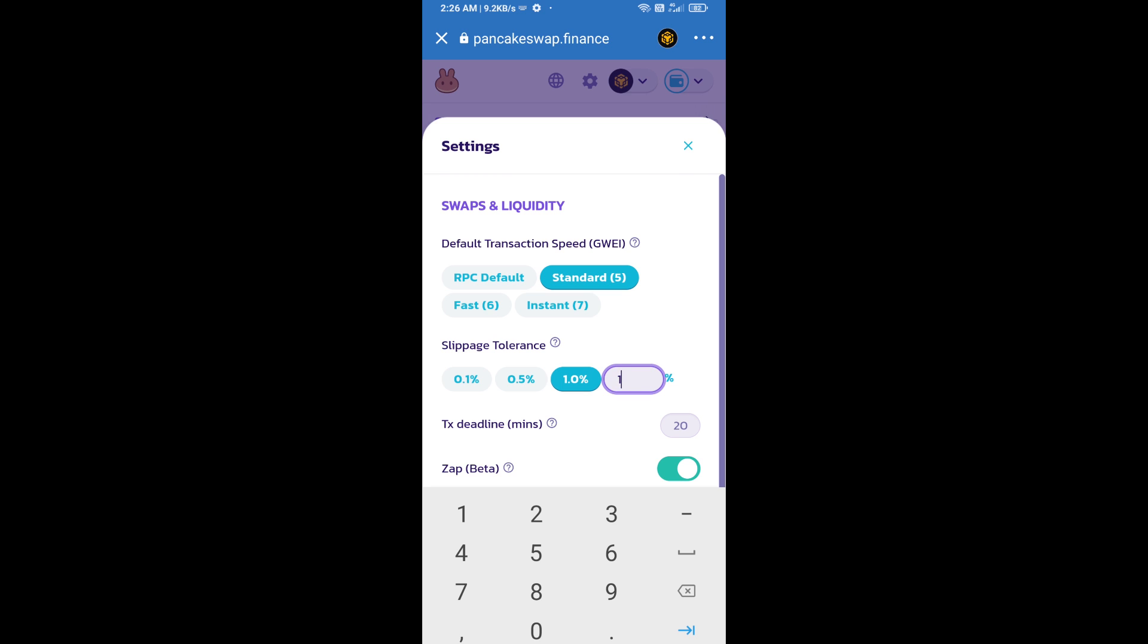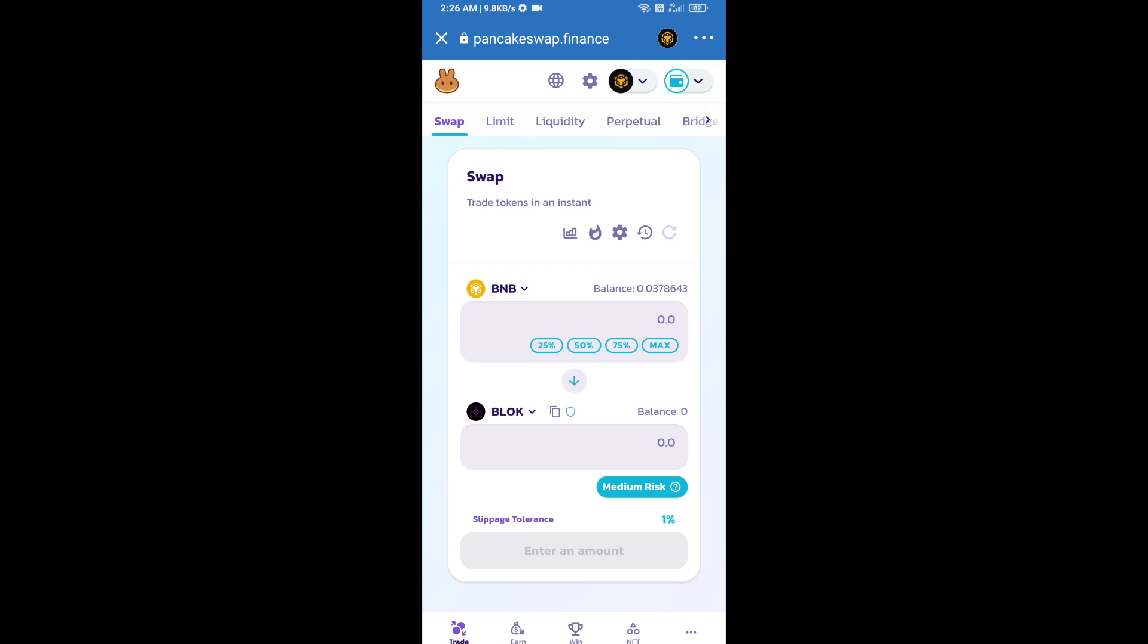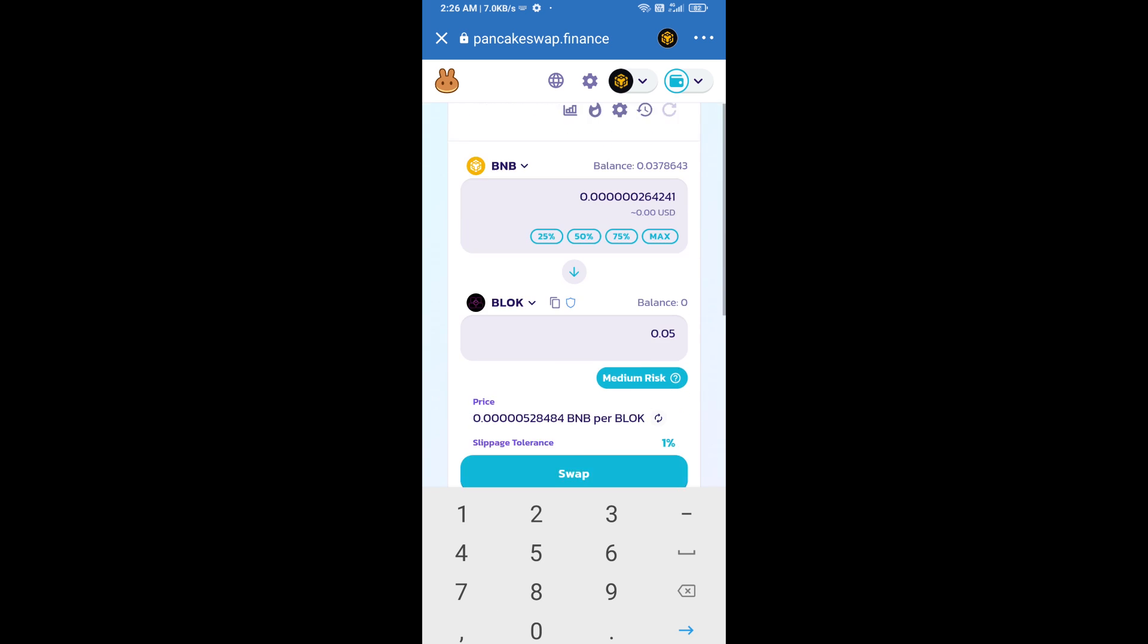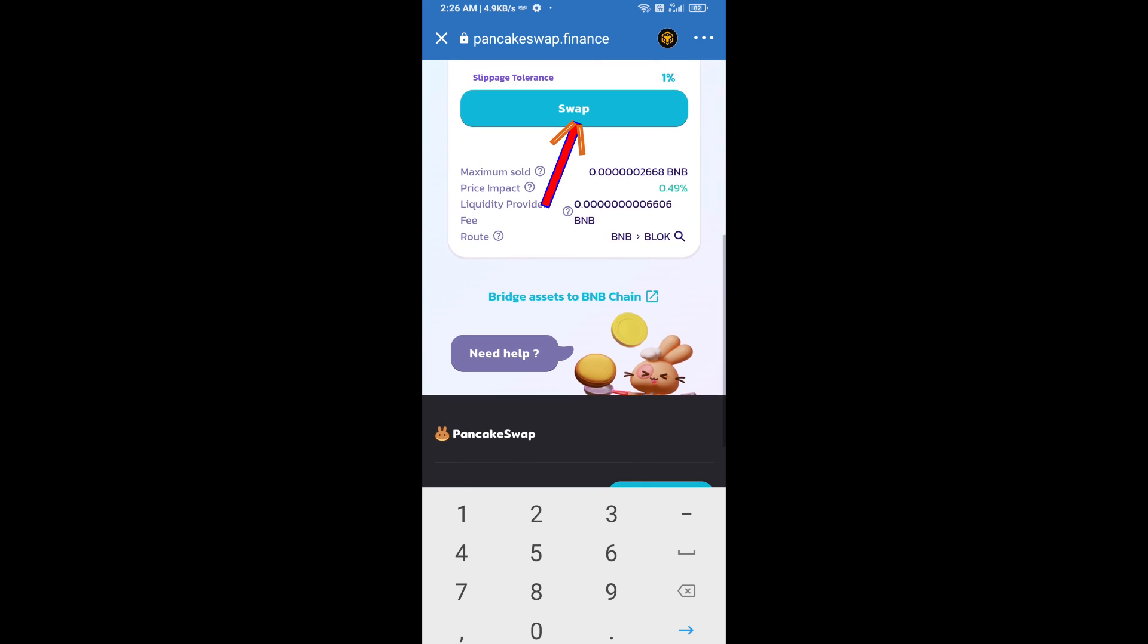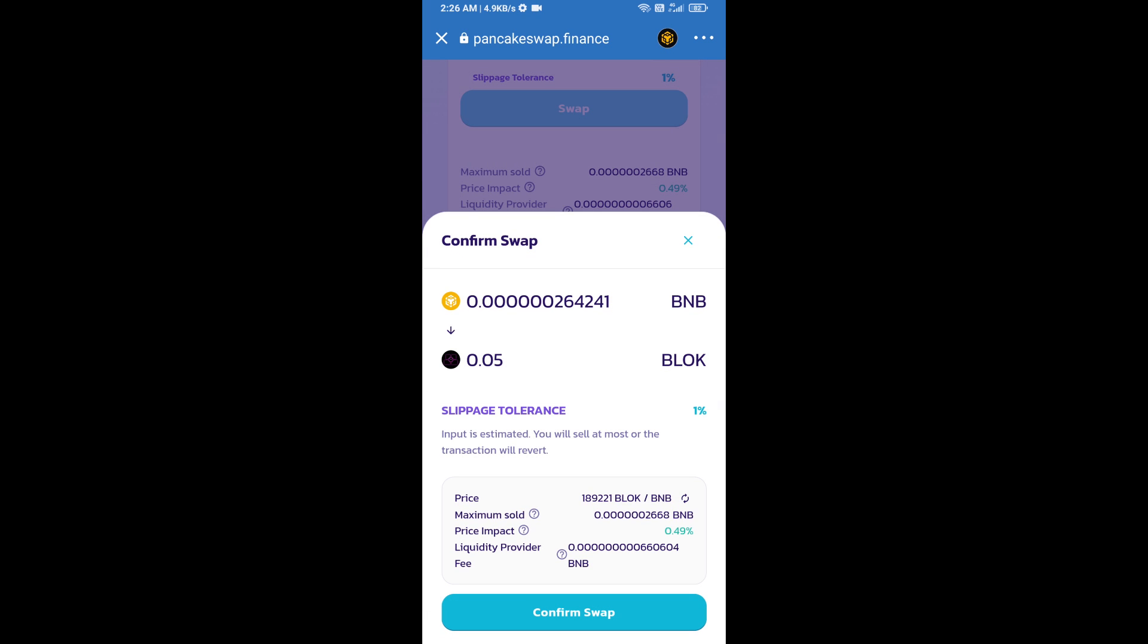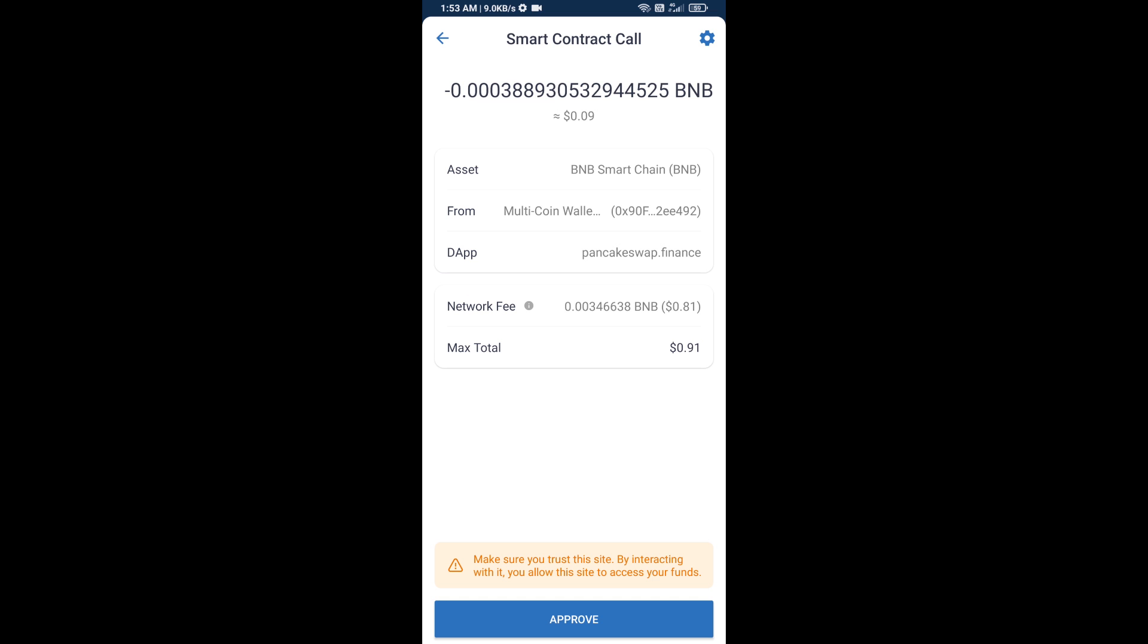Now enter the number of tokens, then click on swap. Here you can check transaction details. Click on transaction detail, click on confirm swap. Here you will approve this transaction.